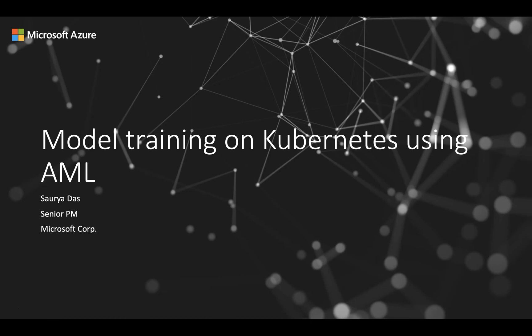My name is Sorya Das. I'm a product manager in the Azure Machine Learning team. I'm here to talk to you about doing model training on Kubernetes using Azure Machine Learning. So let's go ahead and get started.